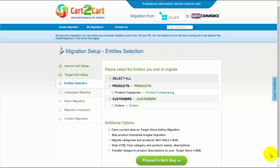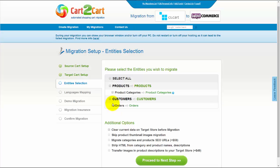To proceed with your migration, you will need to select entities for transfer. Those can be either your products, product categories, customers and orders, and other corresponding information, or everything altogether.